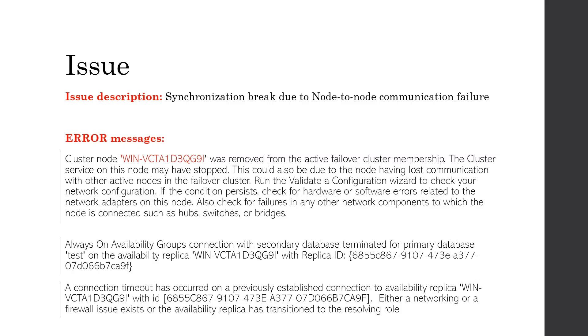Let's discuss another one of the often observed issues in Availability Group: node-to-node communication failure. This communication failure can lead to several outage issues. In this session, we will discuss synchronization break.